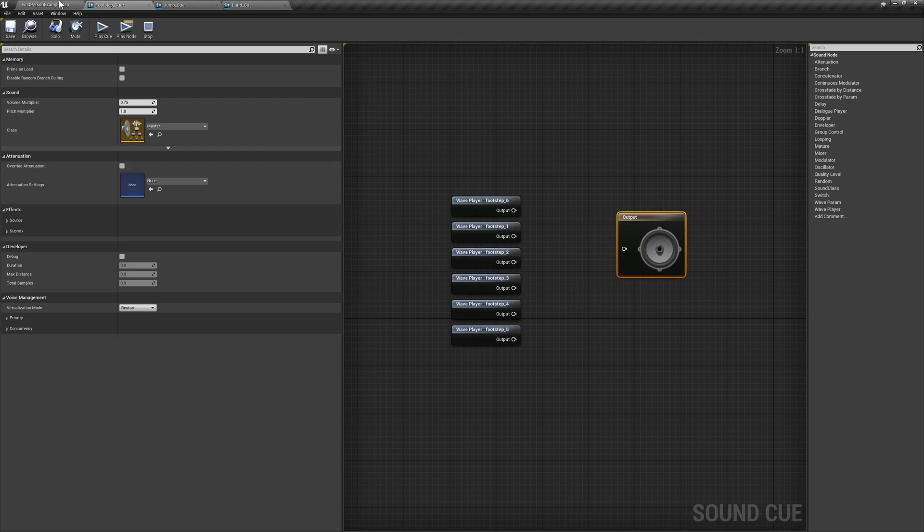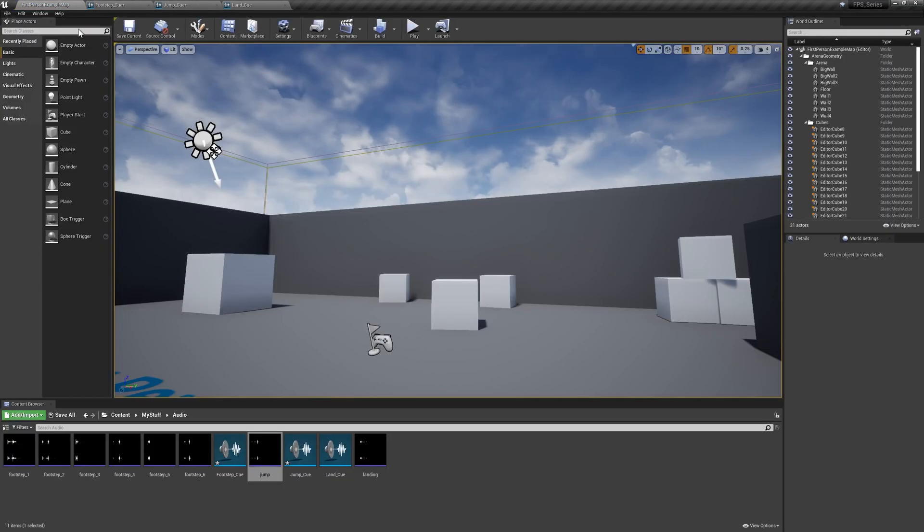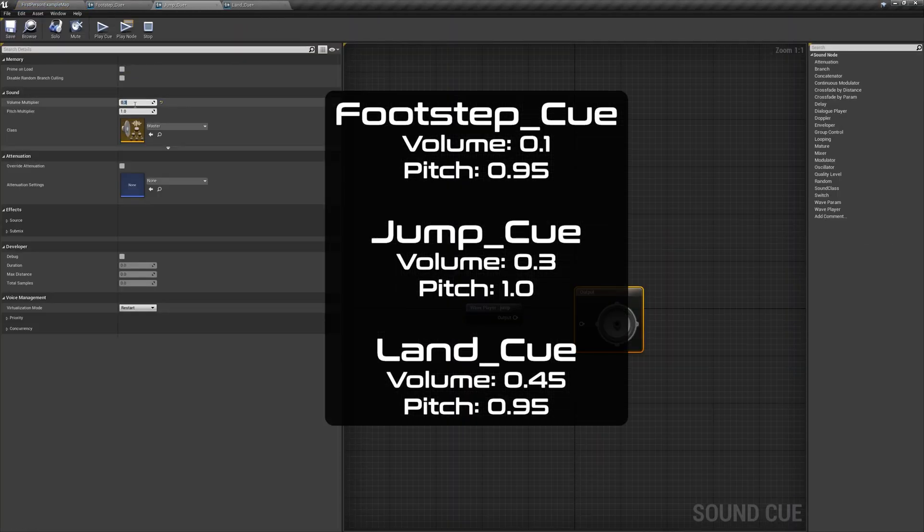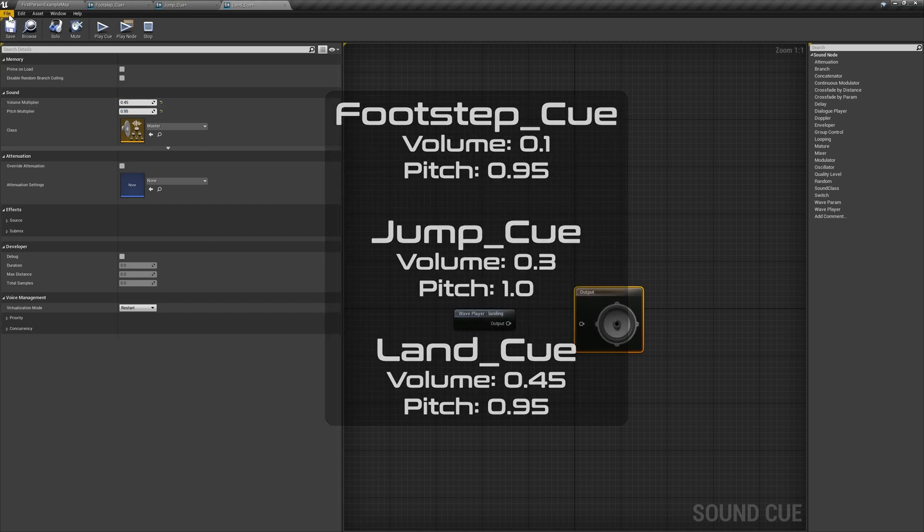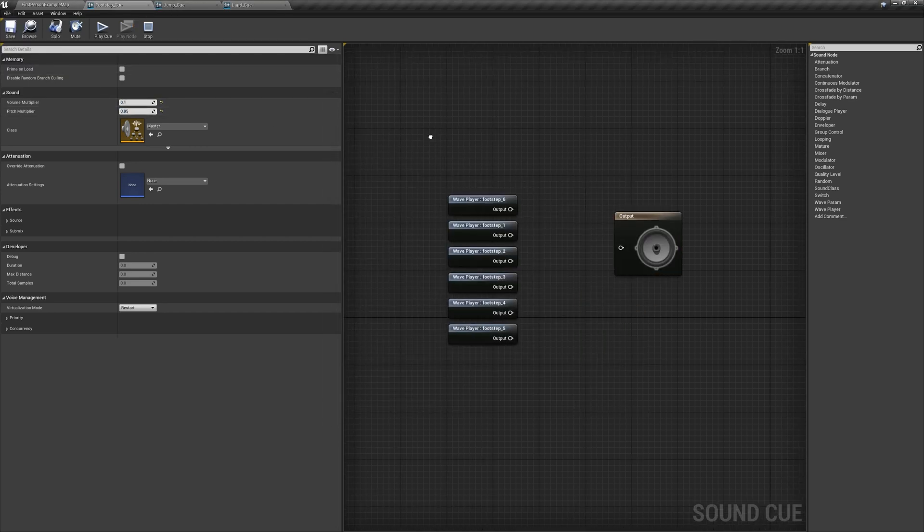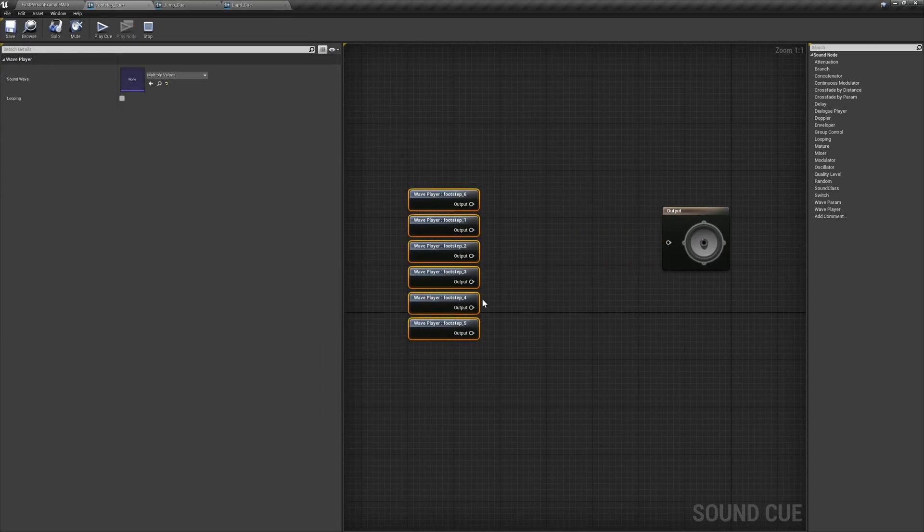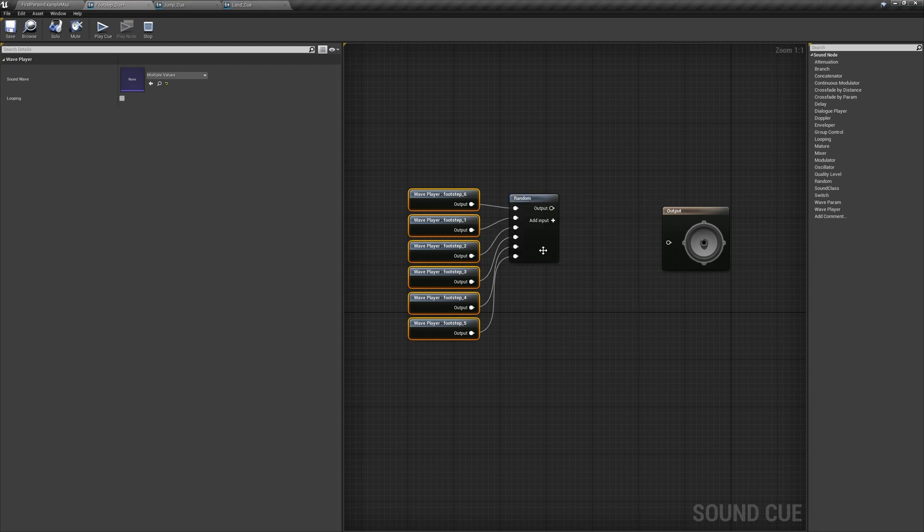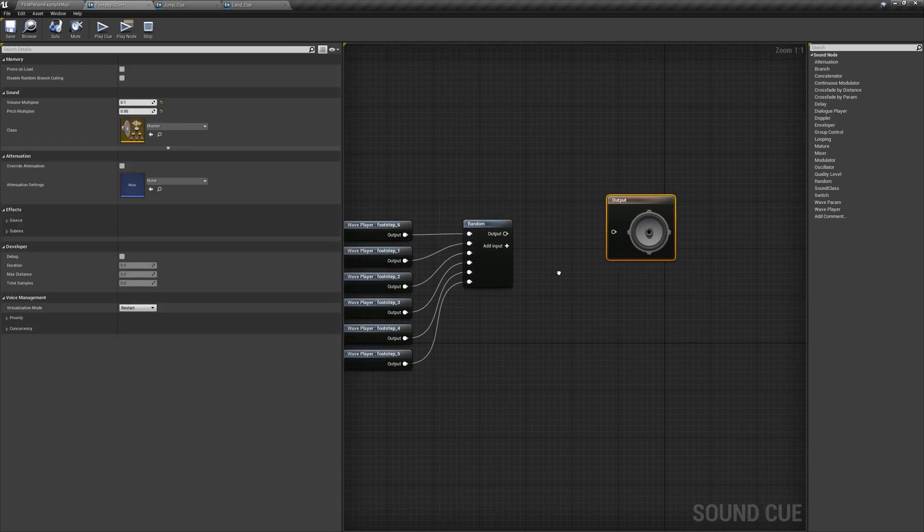Open each cue and drag the relevant sound wave assets in, changing the volume and pitch multipliers to the values shown on screen now. Inside Footstep Cue, click and drag over the samples, right-click, and create a random node, followed by a modulator node.